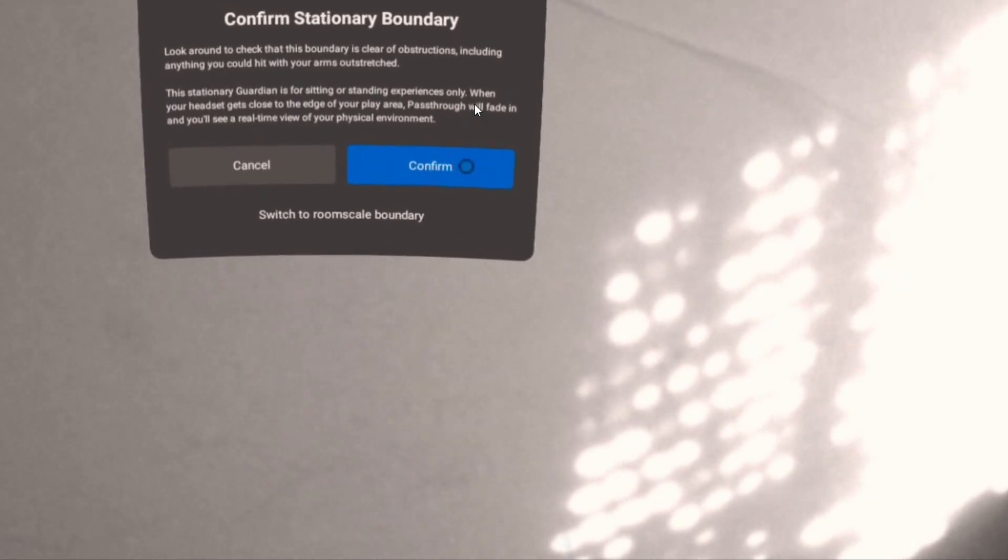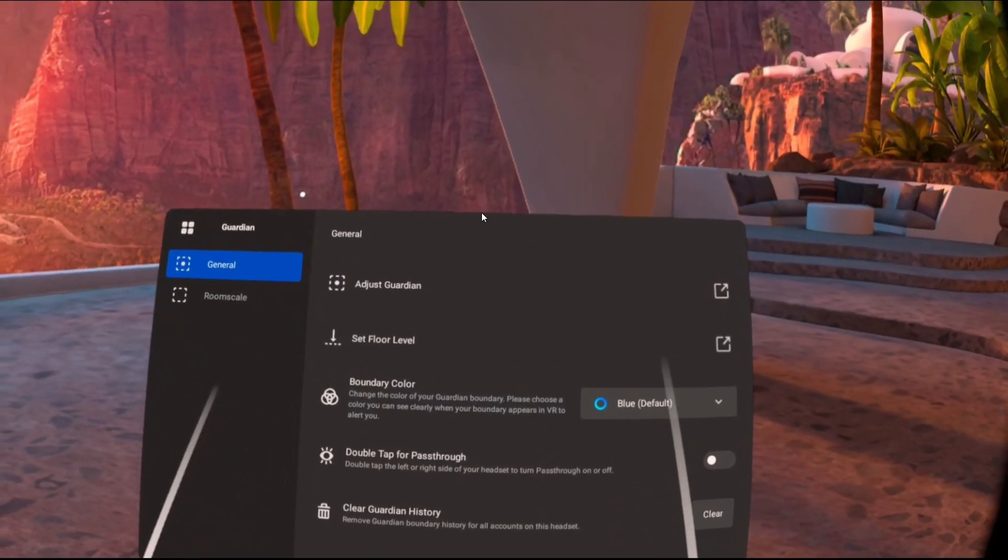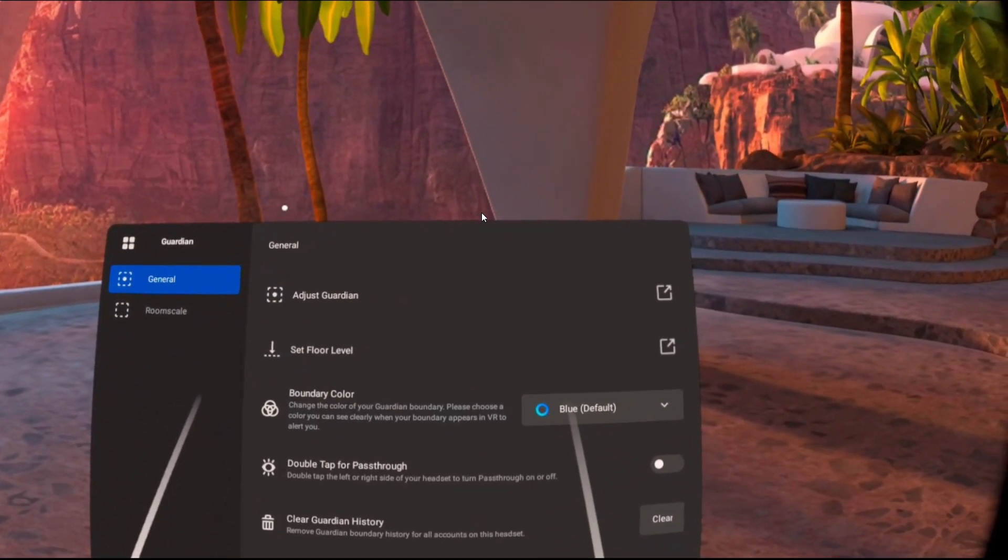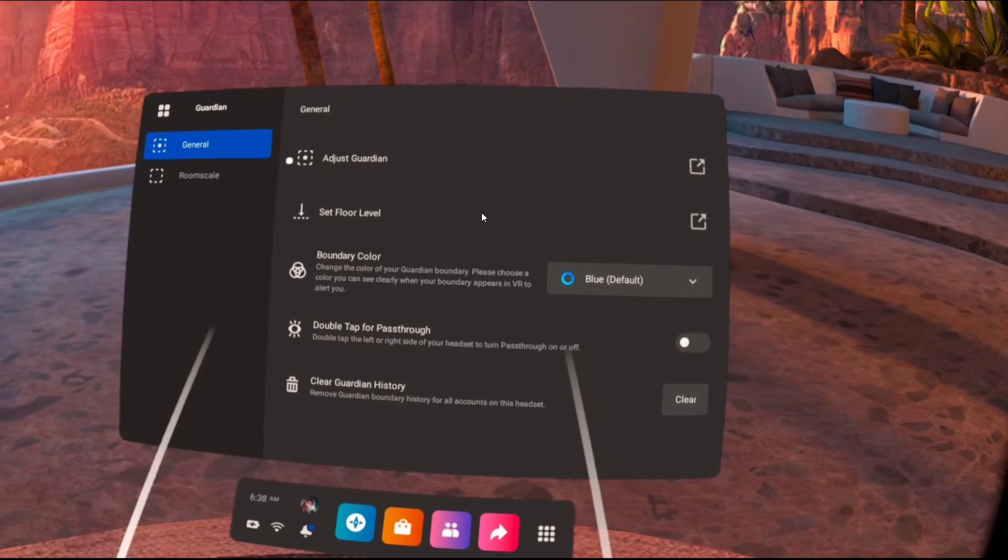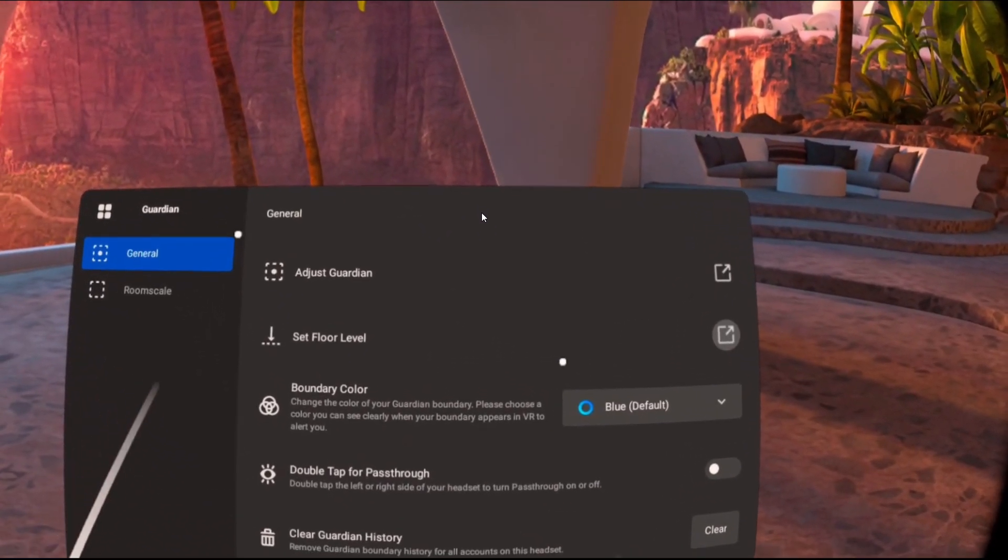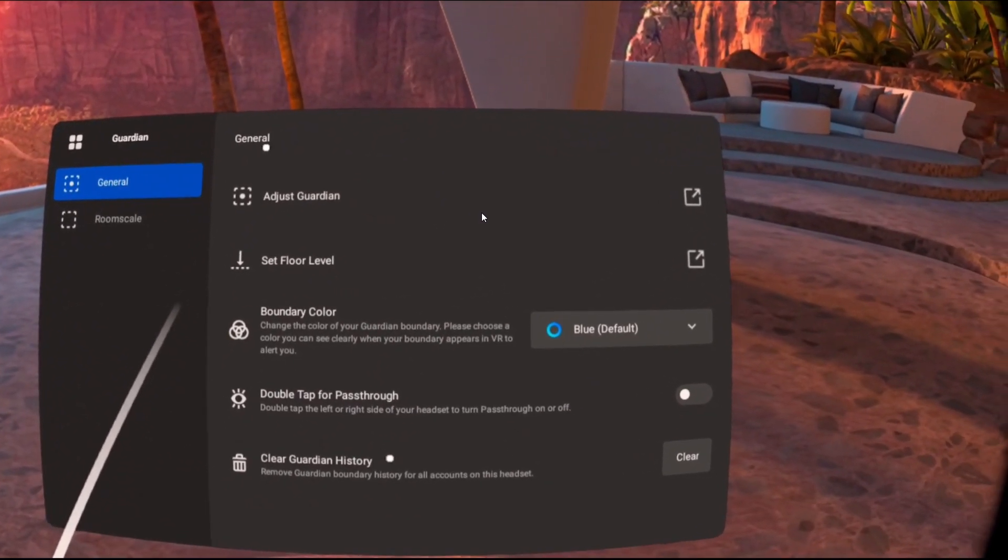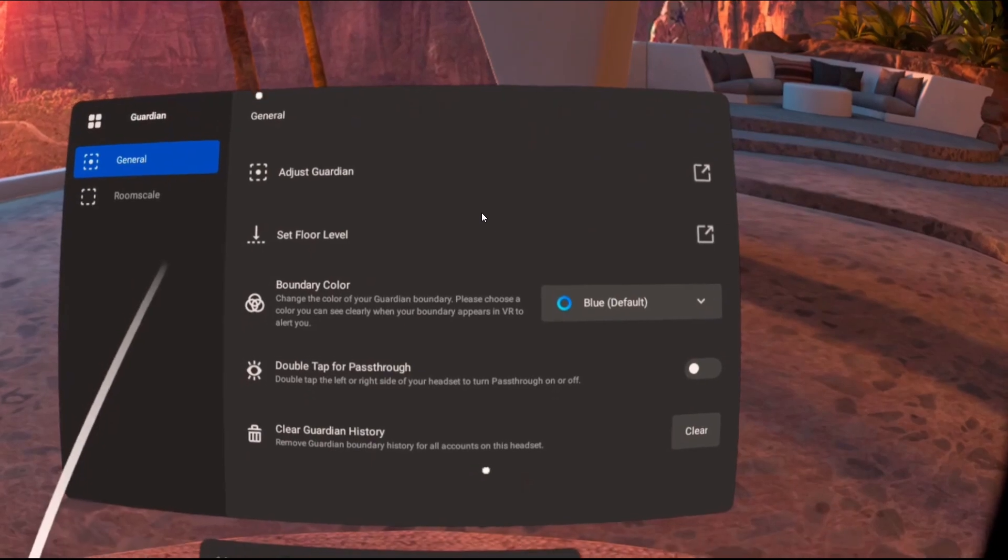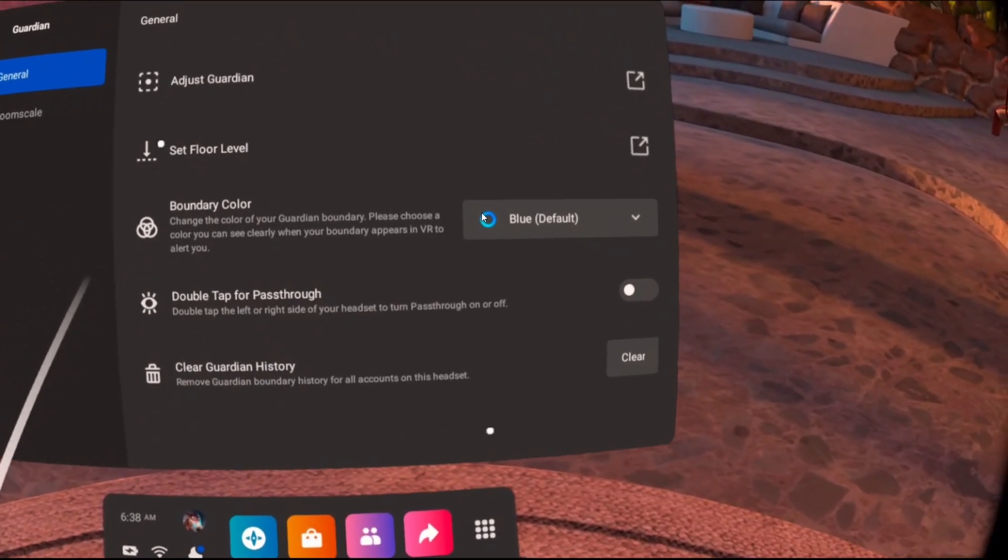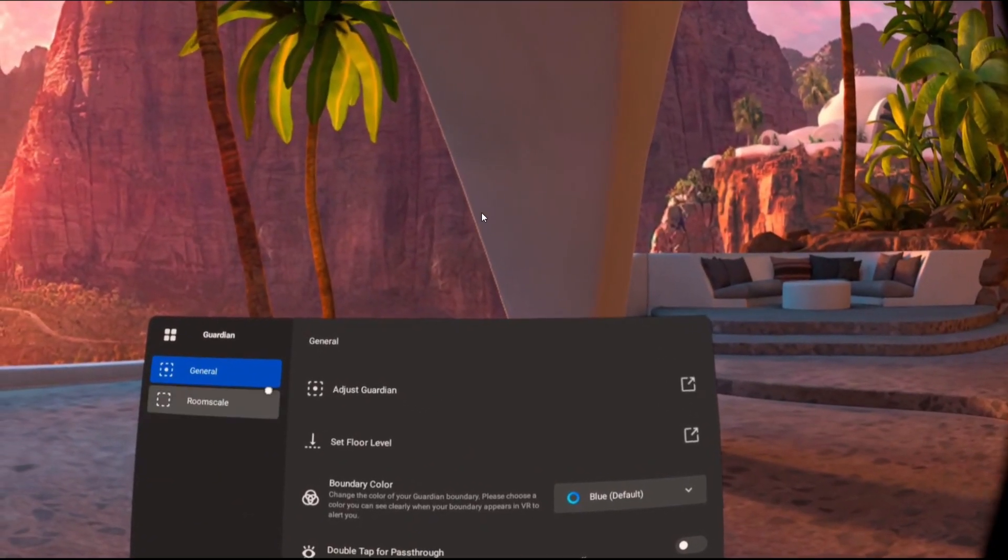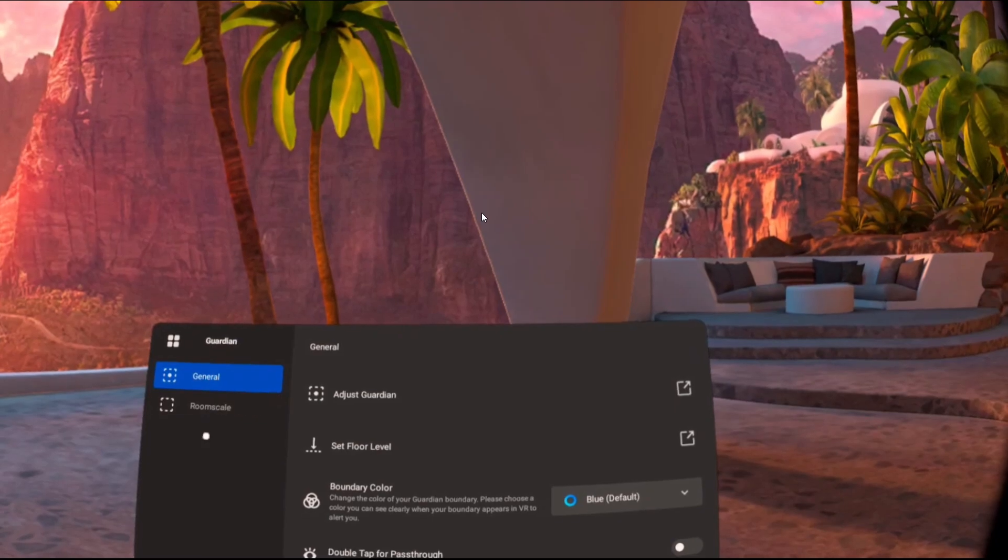Now, the second thing I recommend is setting the floor height again. Even if you already defined it, define it again and make sure you touch with the controller on the floor and set the floor location. So again, set the floor level and check it out if it works for you.